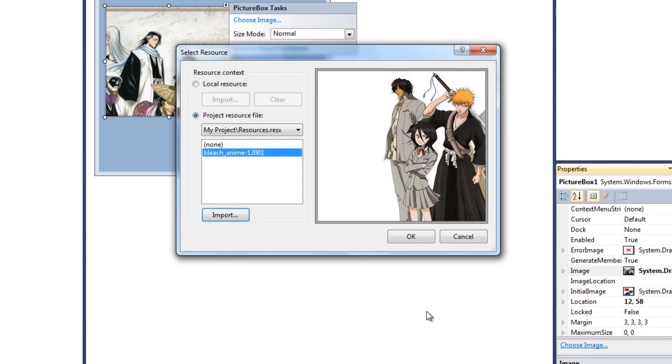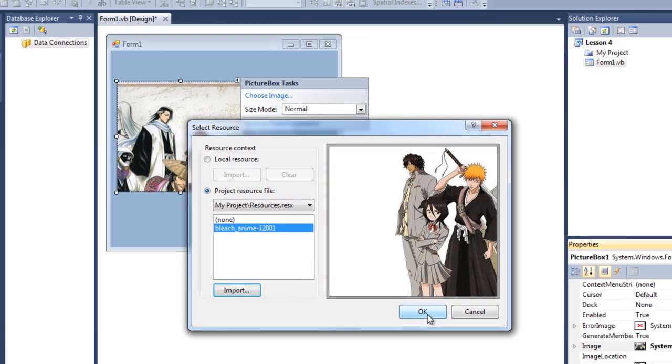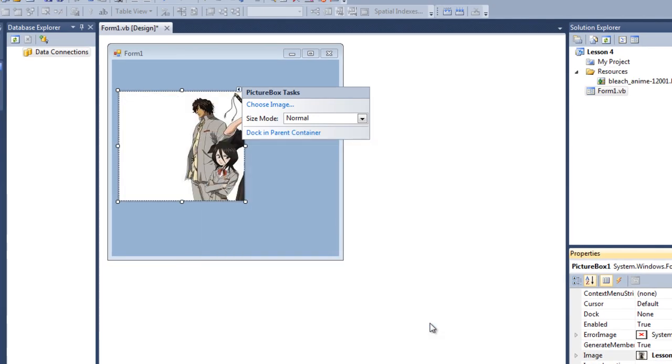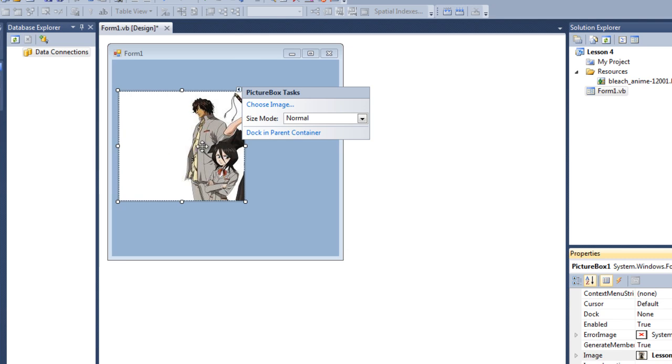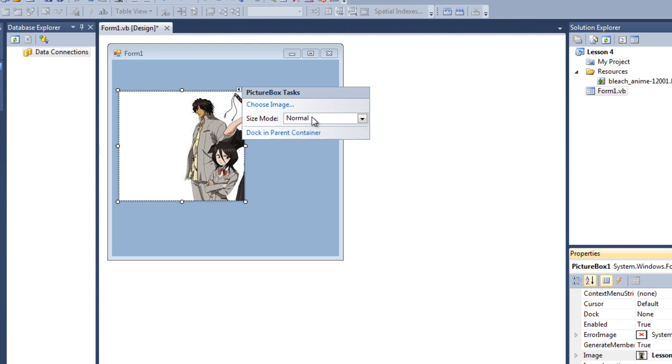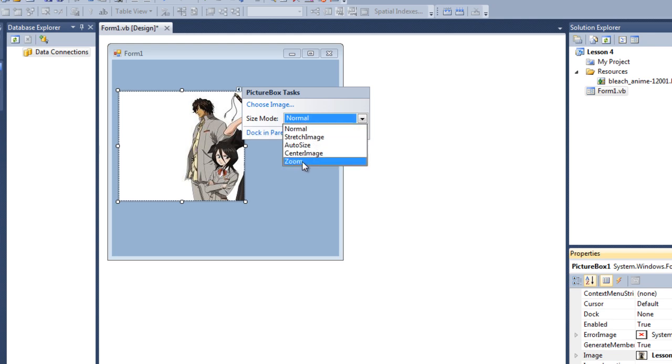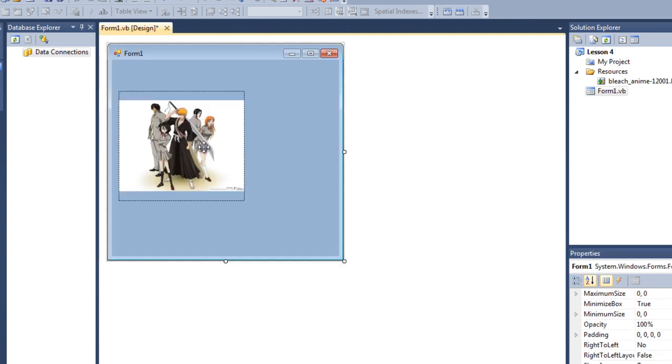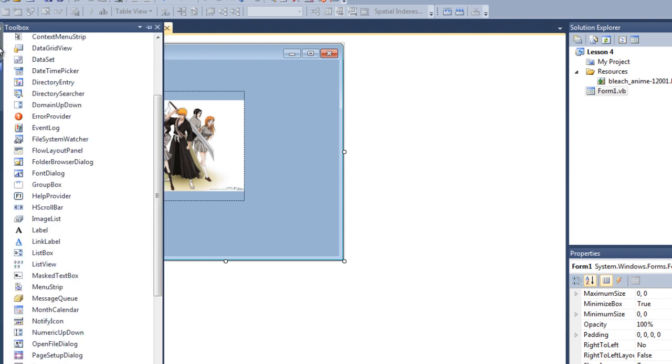So but as you can see, this is kind of like out of the box so we cannot see it clearly. To solve this one, just go to size mode here and make it zoom or something else. So now we can see the picture here.